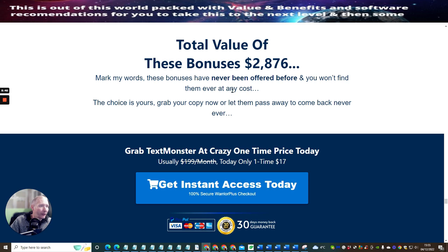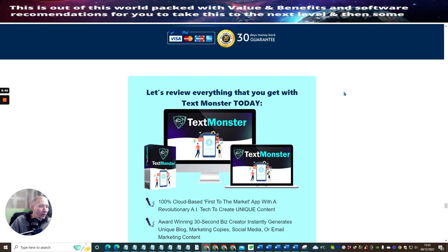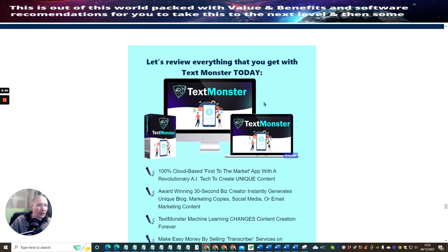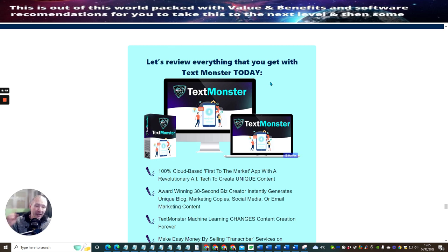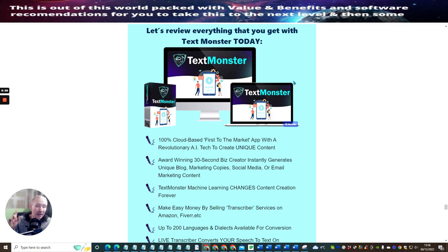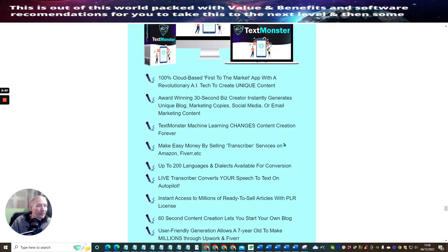Mark my words, these bonuses have never been offered before and you won't find them at any other cost. So we're just going to briefly go over, let's review everything that you're going to get with this Text Monster today. So if you pick this up for $13, if you use the coupon, not only are you going to get my affiliate toolbox for just $10 with 60 secret websites included as long as you take action, you are also going to get 100% cloud-based first to the market app with a revolutionary AI tech to create unique content.